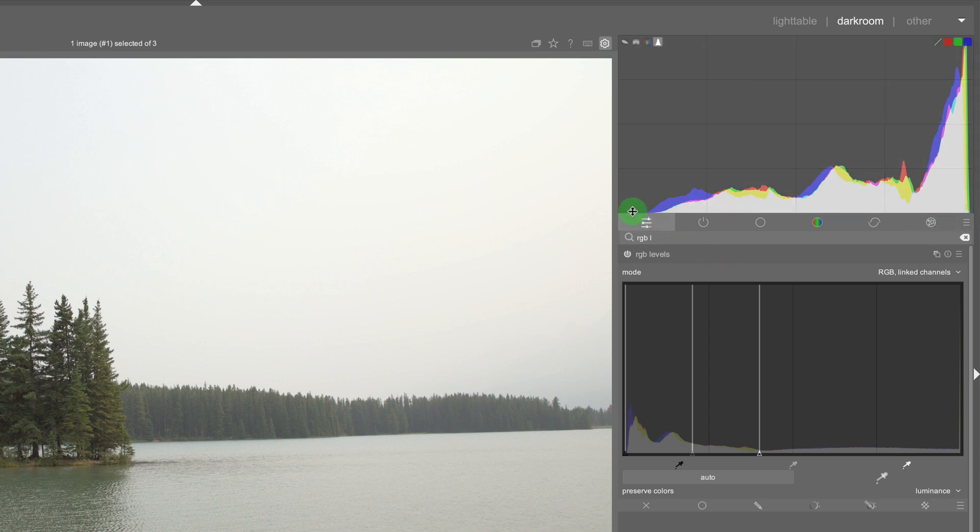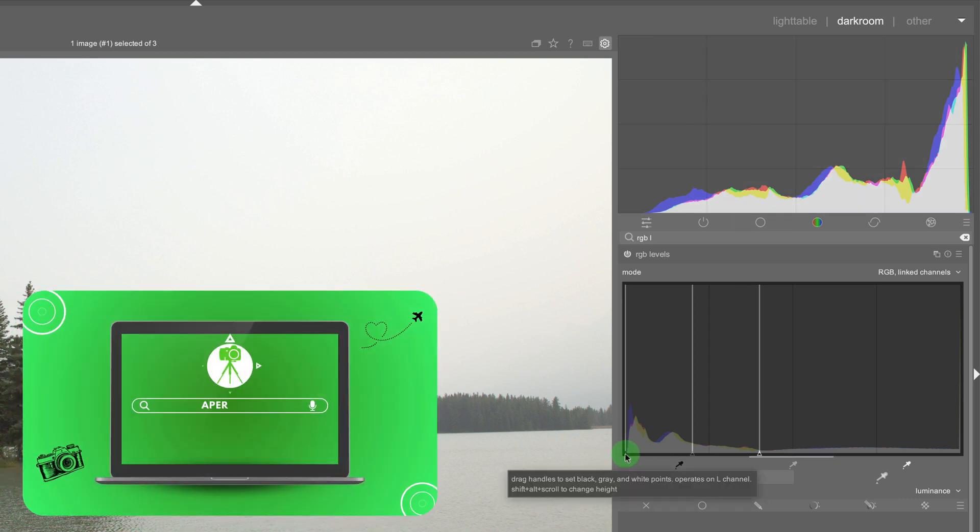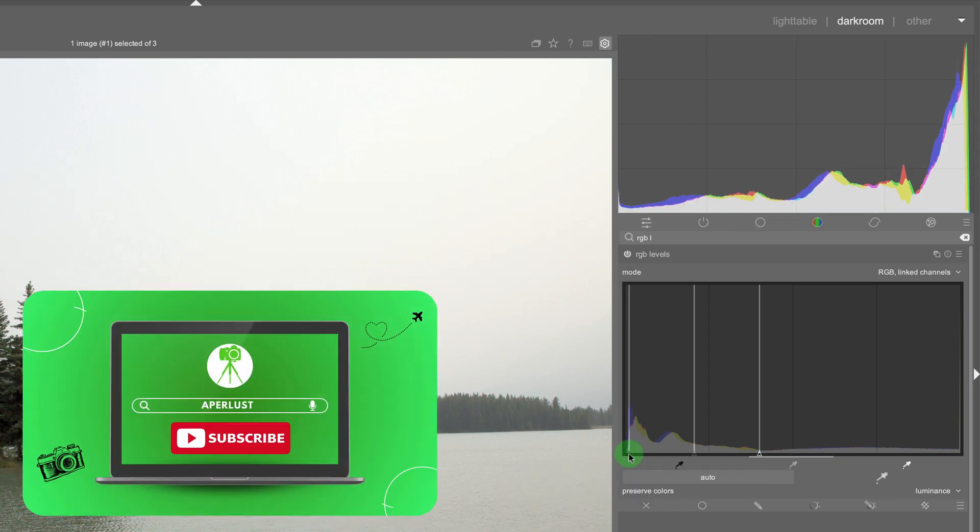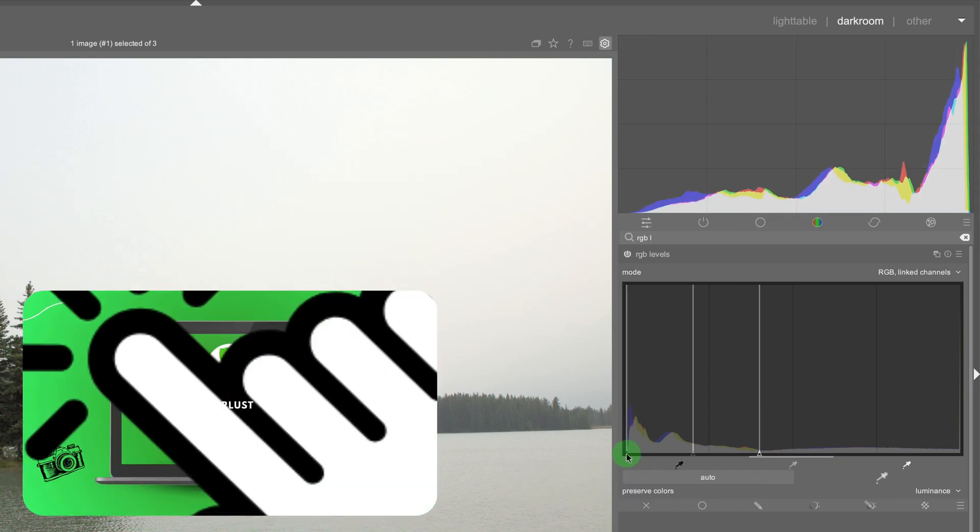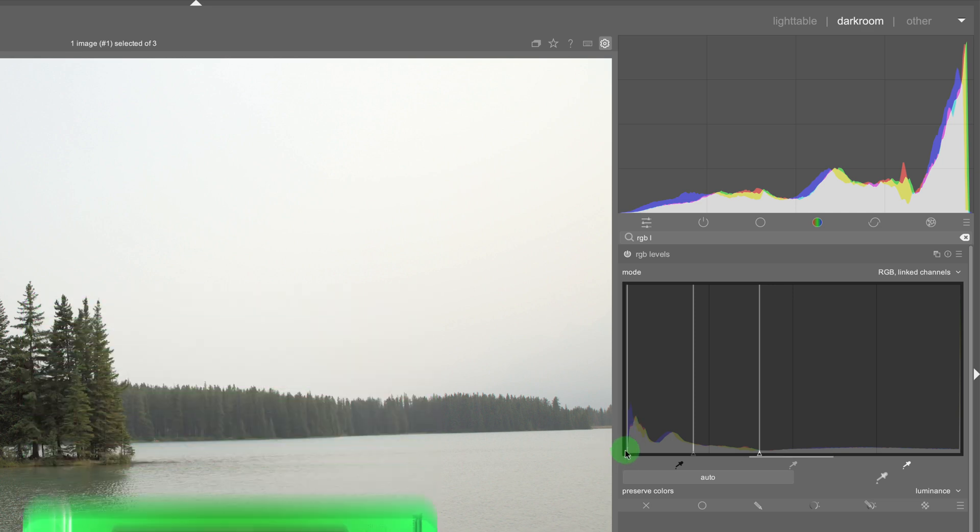And as I change that it looks like the blacks were also shifted to the right. So I can start moving the black point here and then just shifting this levels tool to the right and this makes the black point go to the left.